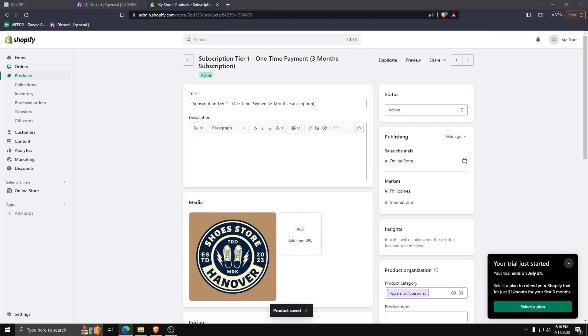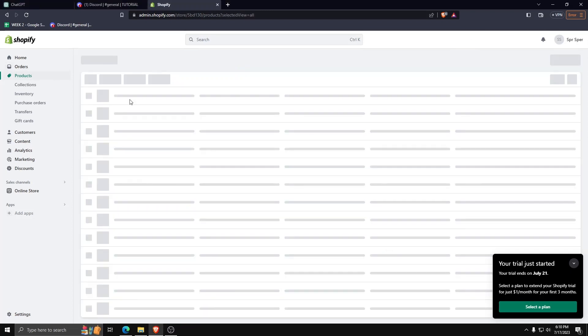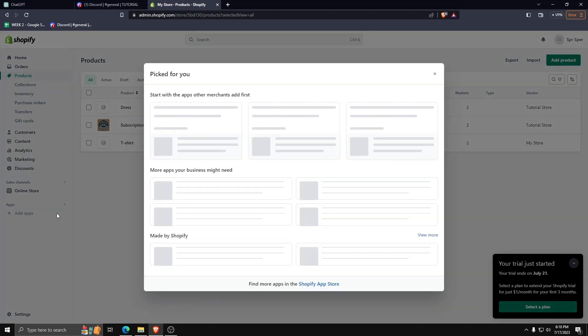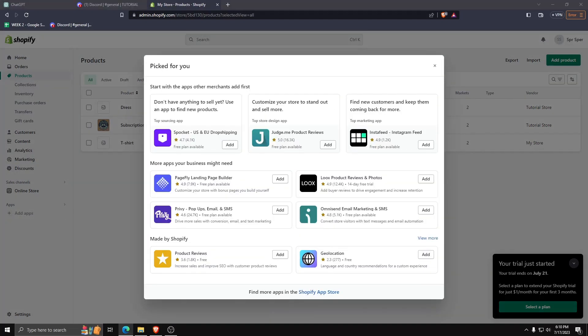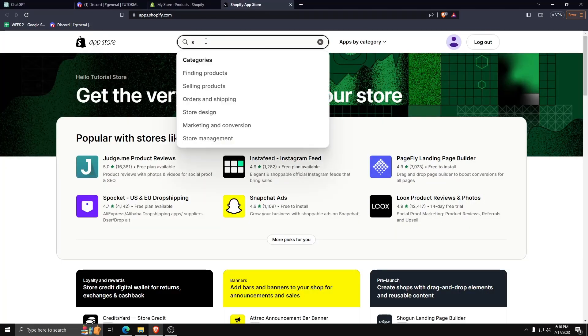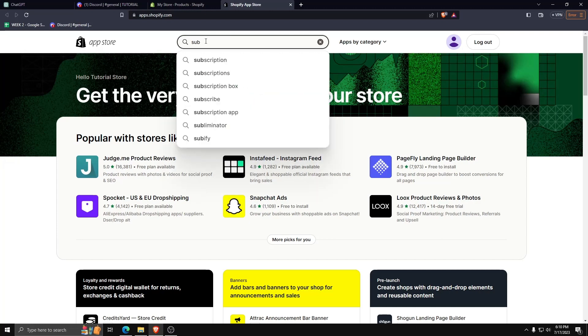Now to actually make the subscription model on our store, we're going to need to go to the Shopify app store and search for subscription in the search box.